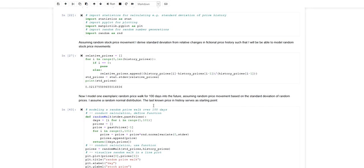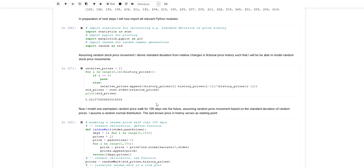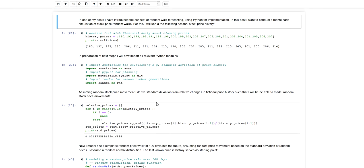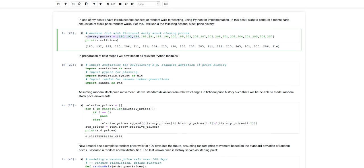In this video I want to quickly show you how you can implement Monte Carlo simulation of stock price development in Python. In this example I'm taking some fictional daily stock closing prices that I write into a list. This is purely fictional, could be some kind of asset. So this is my price history for this stock.